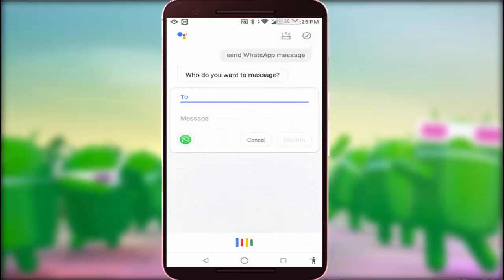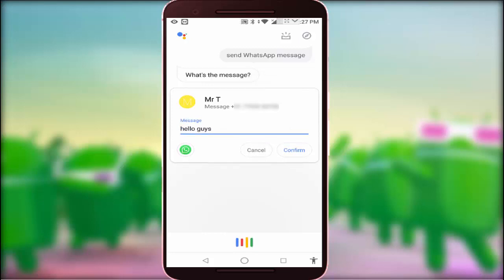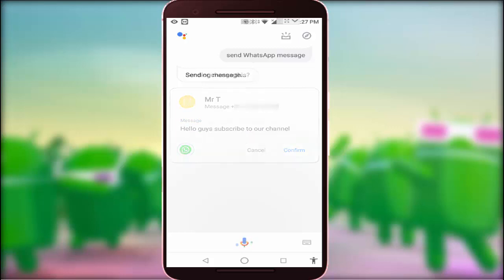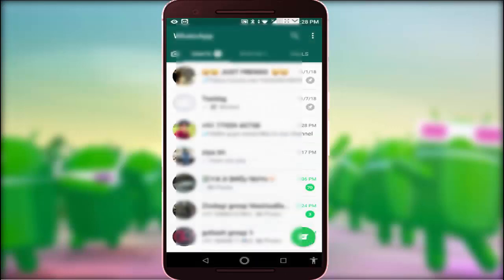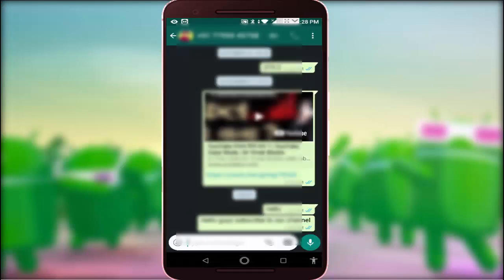Say who you want to message — for example, 'MRT' — then say your message, for example: 'Hello guys, subscribe to our channel.' Google Assistant confirms: 'I got: Hello guys, subscribe to our channel. Do you want to send it or change it?' Say 'Send it' and the message is sent.